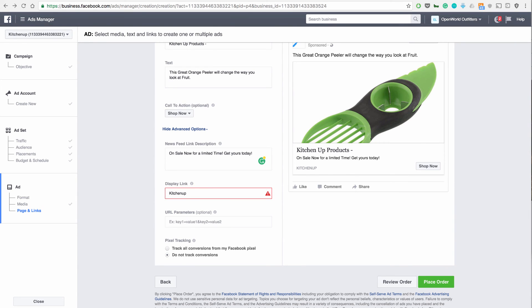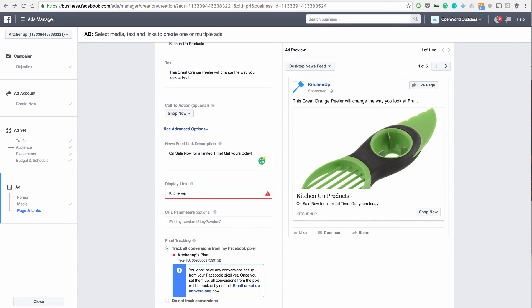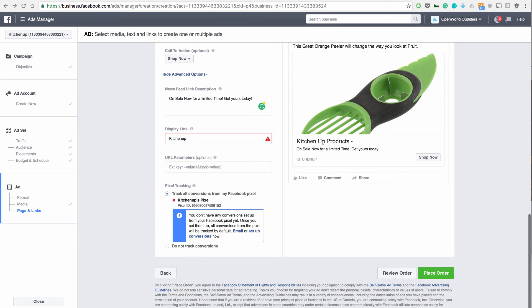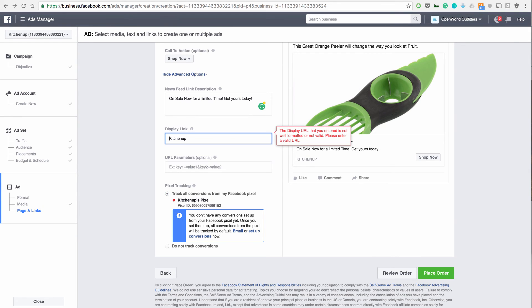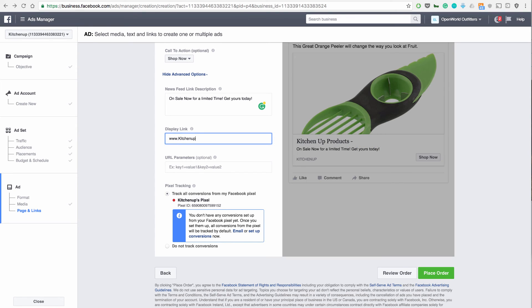Track from my Facebook pixel and make sure you click on that. You'll see that it selected your Facebook pixel right there. And let me just put this in really quick. www.KitchenUp.com. Something like that.